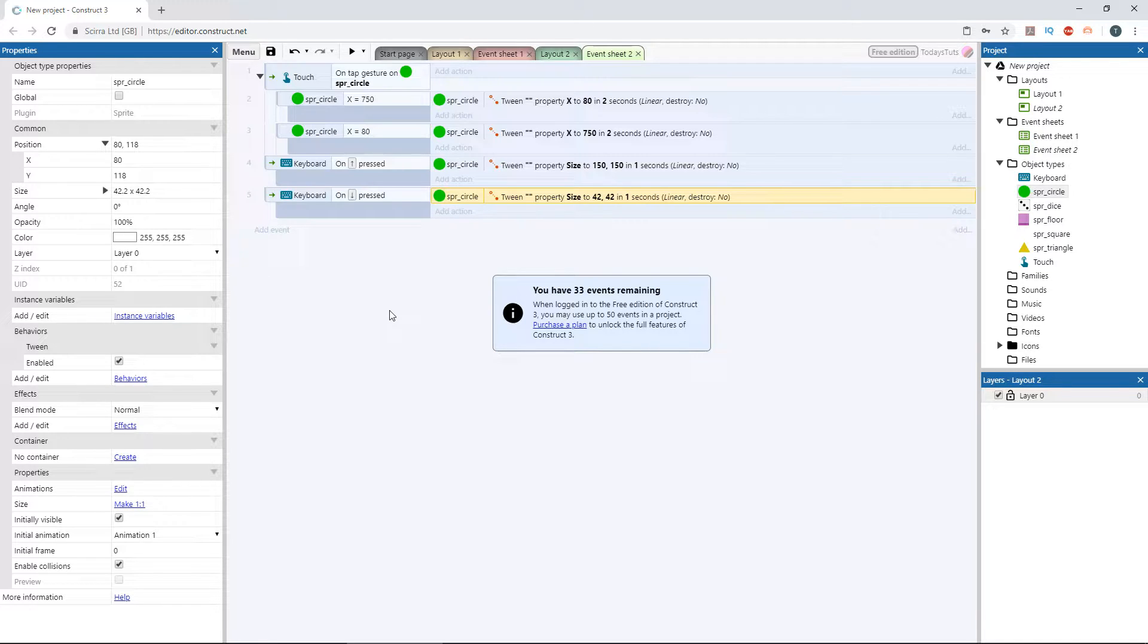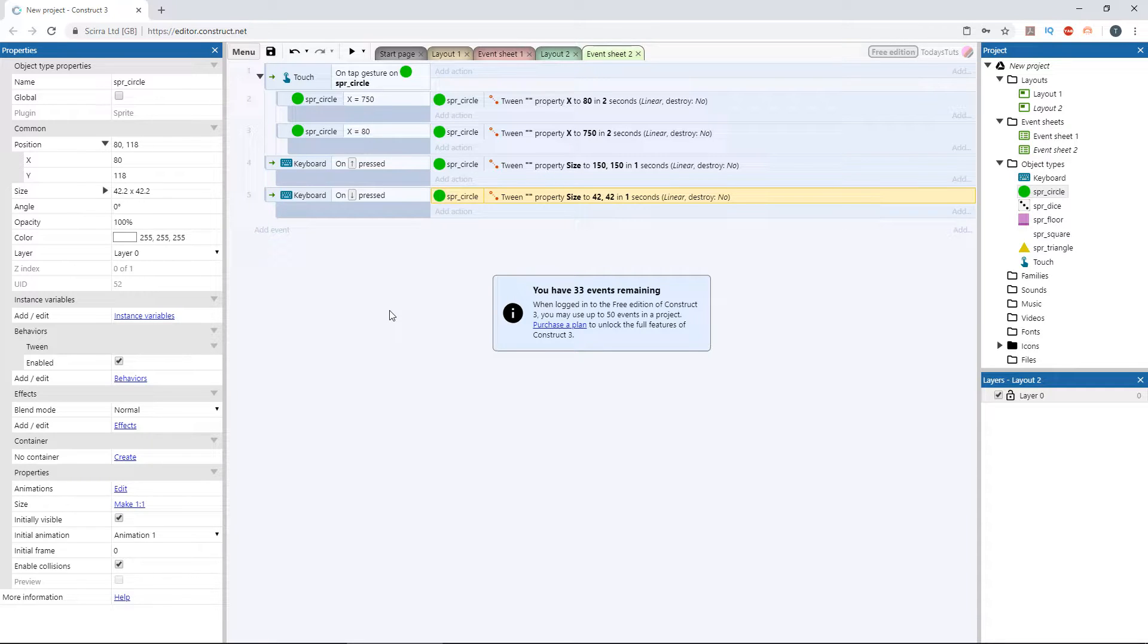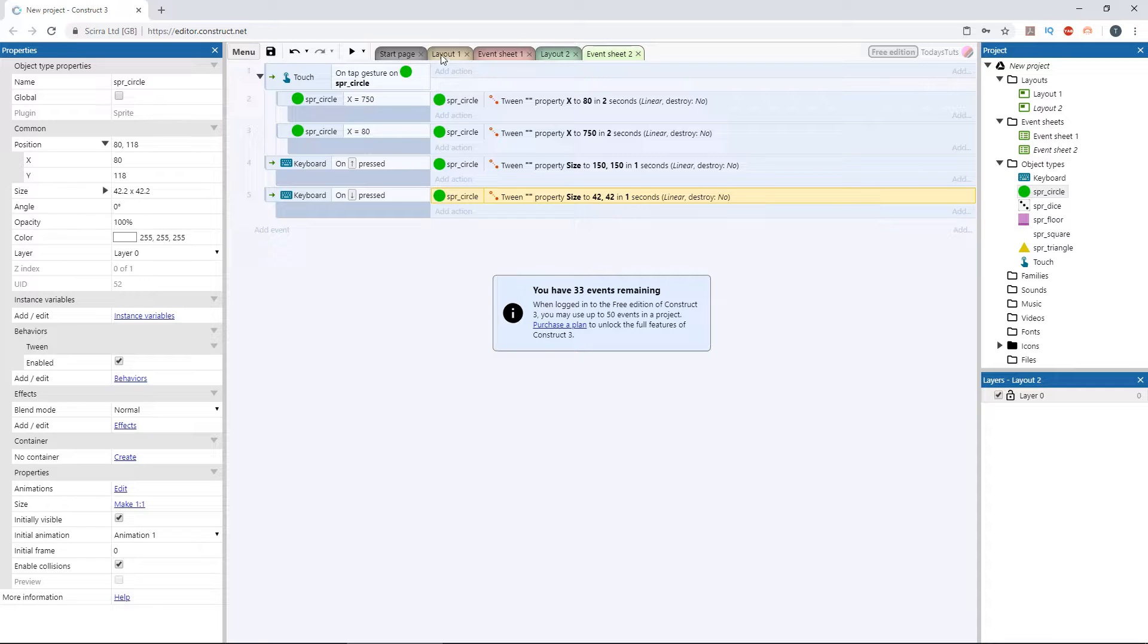Easing lets us vary the rate that the value changes over the duration of the tween, so we could have it start moving the circle slowly and begin to speed up more rapidly over time. Or the opposite, we could have it start moving quickly and then slowly ease into its final position. Let's take a look at an example to see what I mean.